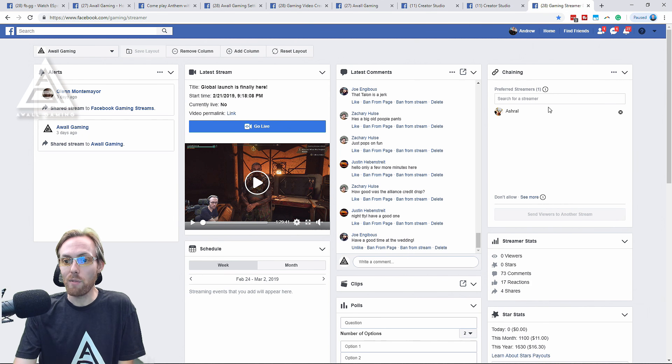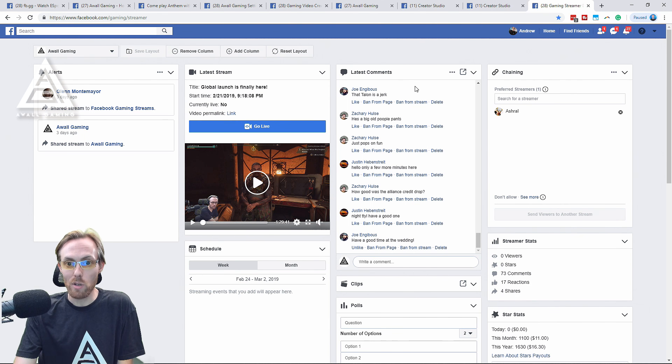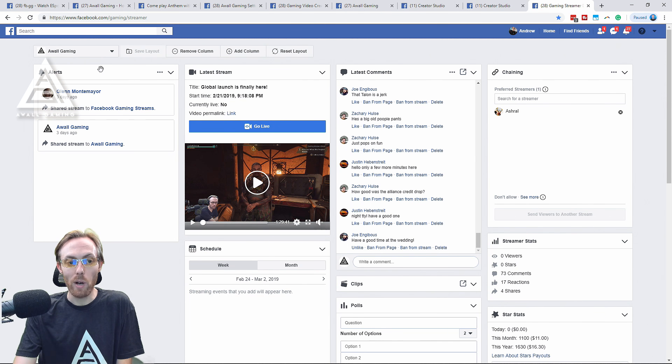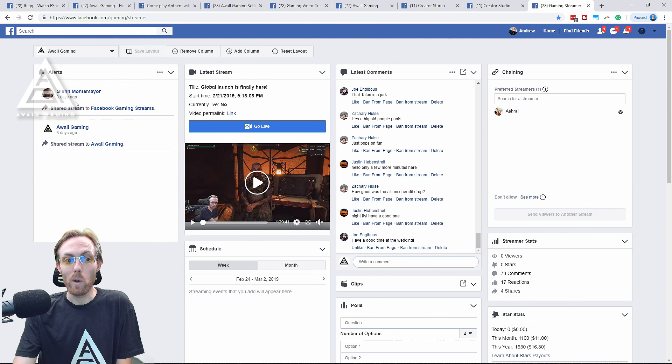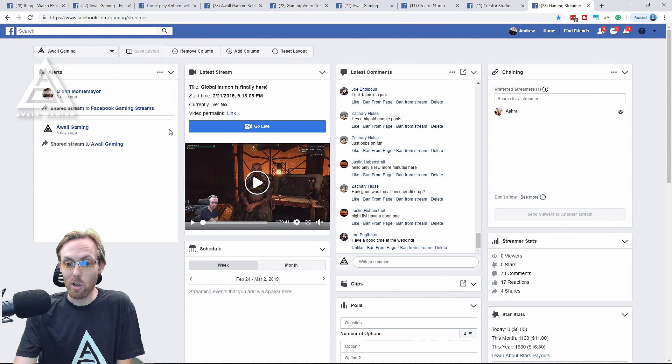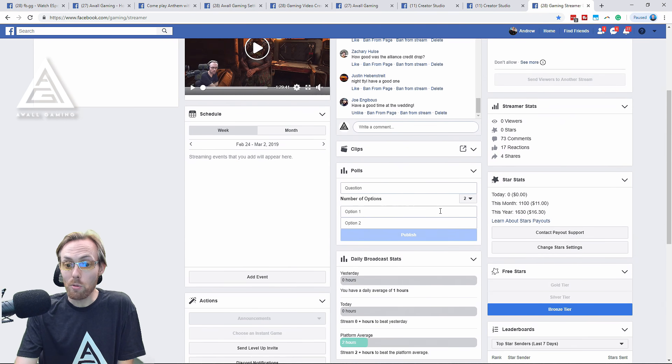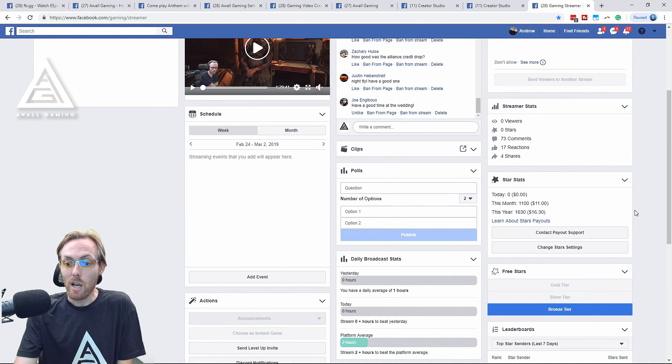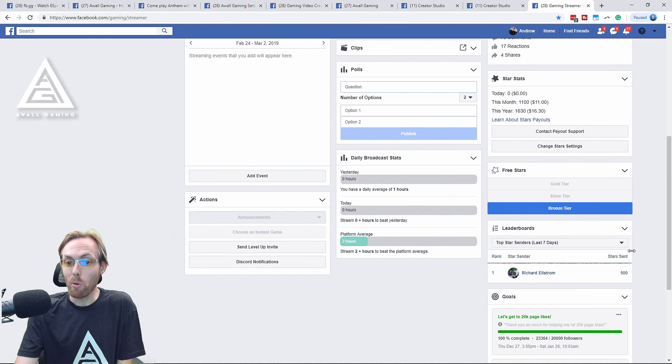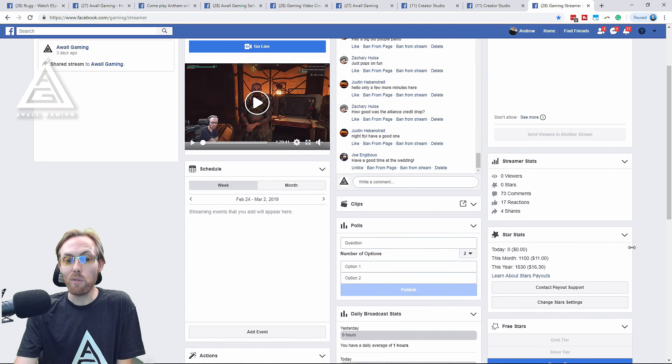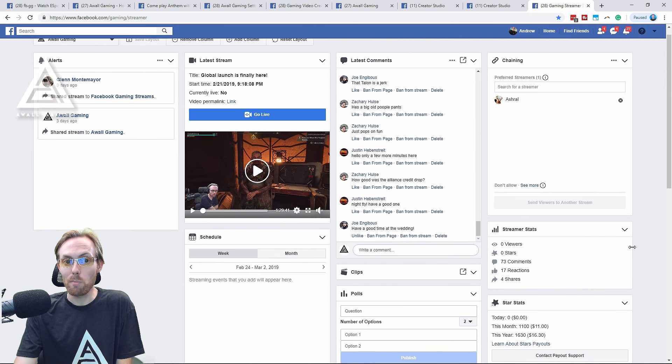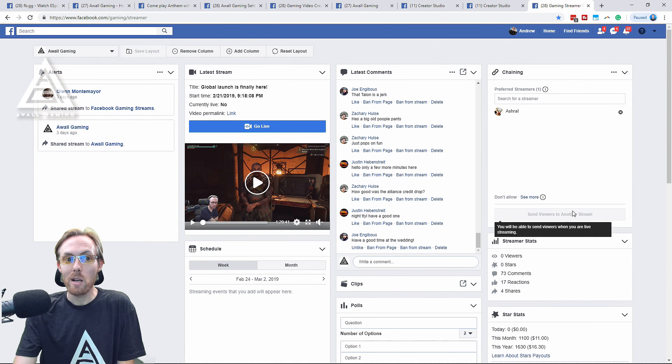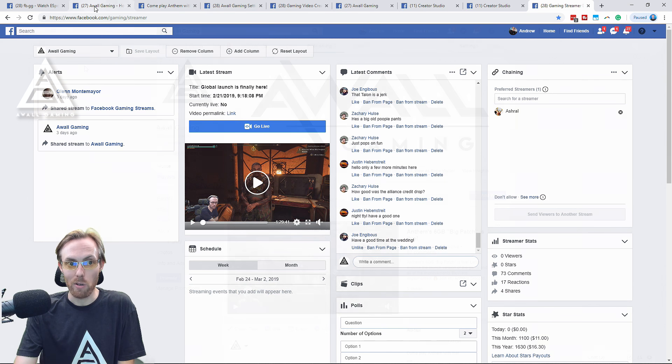You have things like chaining, recommending other streamers. You've got your chat right here. You can see a preview of your stream. You can see when people have shared your stream, when they've given you Facebook stars, how much money you've made. You can run polls through this dashboard. You can see your broadcast stats. You can have leaderboards. Every function you could possibly want is all right here. Facebook.com/gaming/streamer.